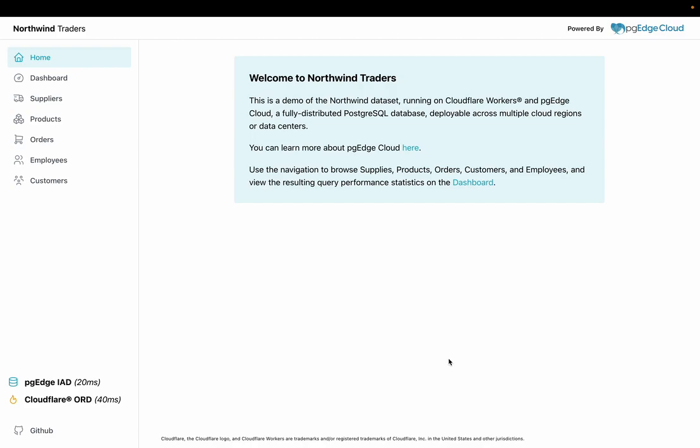In order to demonstrate this, we built an open source sample application called PGE Northwind. This sample app uses Cloudflare pages to serve a user interface connected to an API running as a Cloudflare worker, which leverages a PGE Cloud Developer Edition database to write and retrieve data.